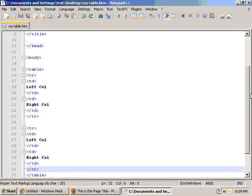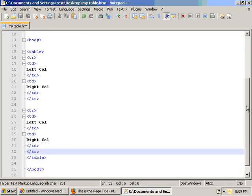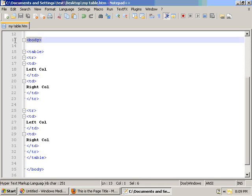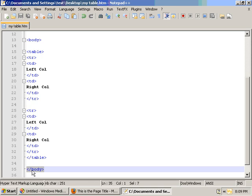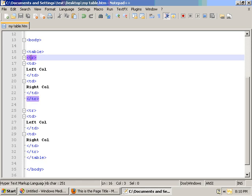So once again just to back things up a little bit. Everything of course since it's content will go between the opening and closing body tags. So we have an opening and closing table tag. And then we have our first row, the opening and closing row tags, and within that row we have two columns.